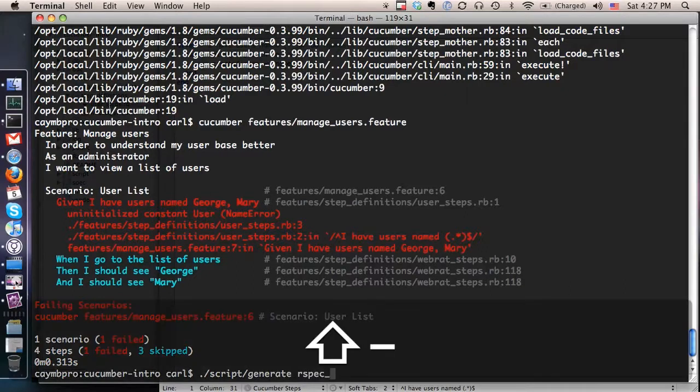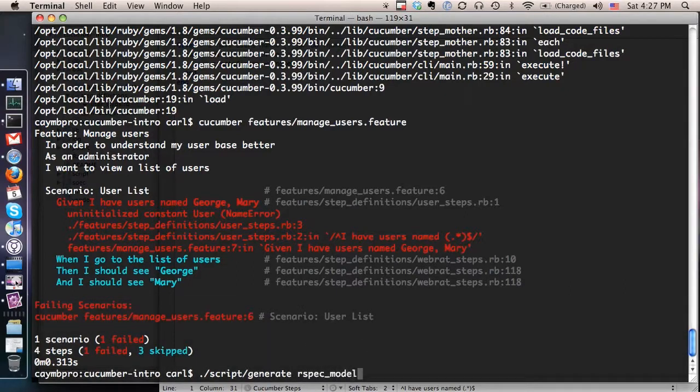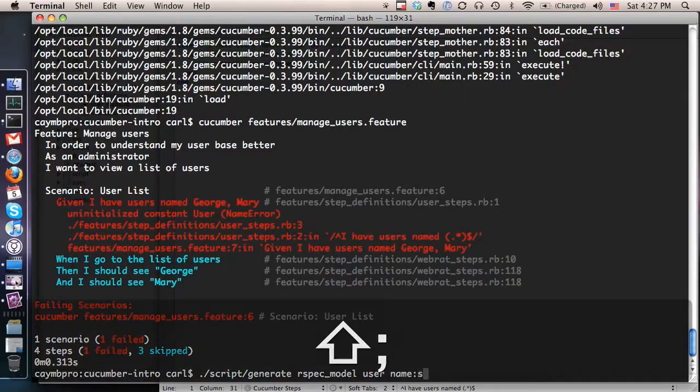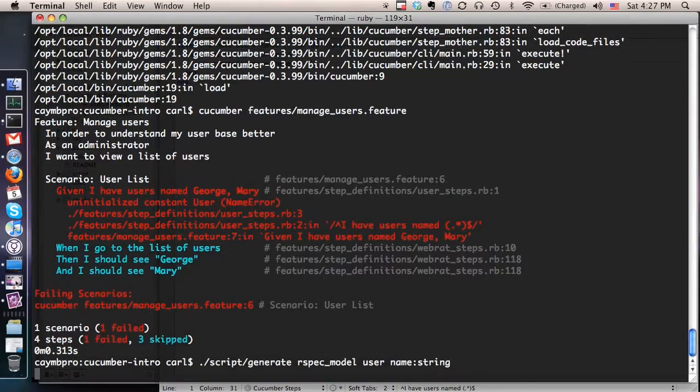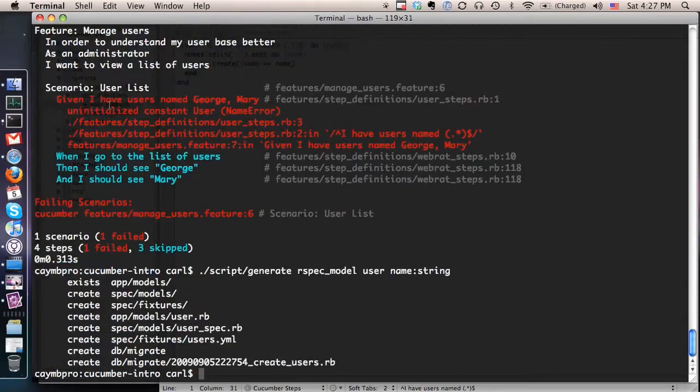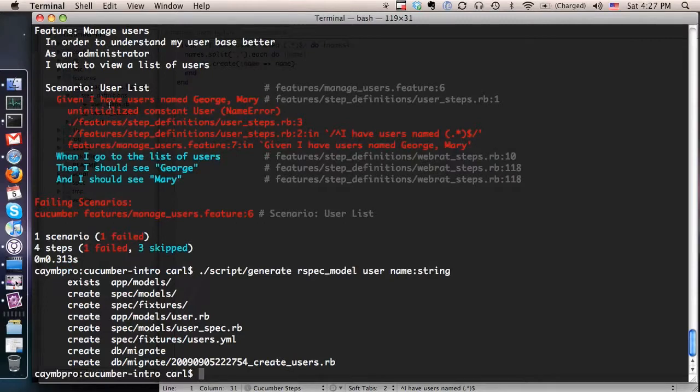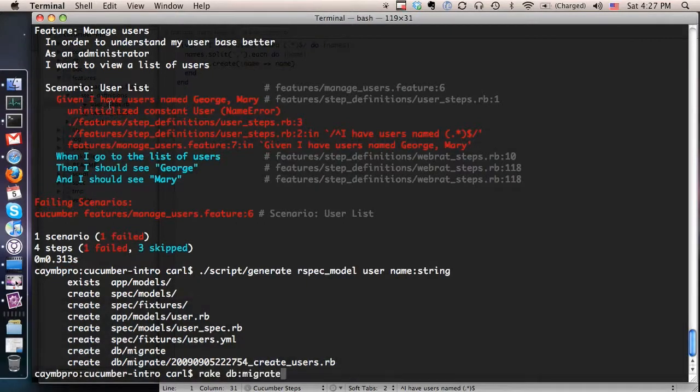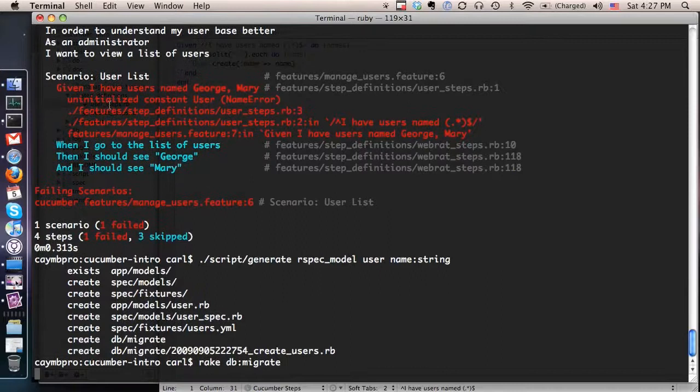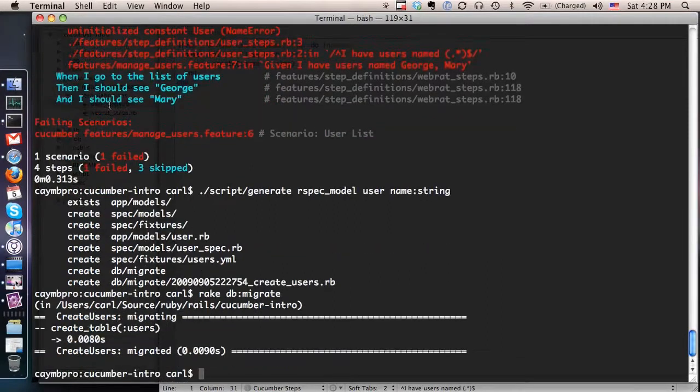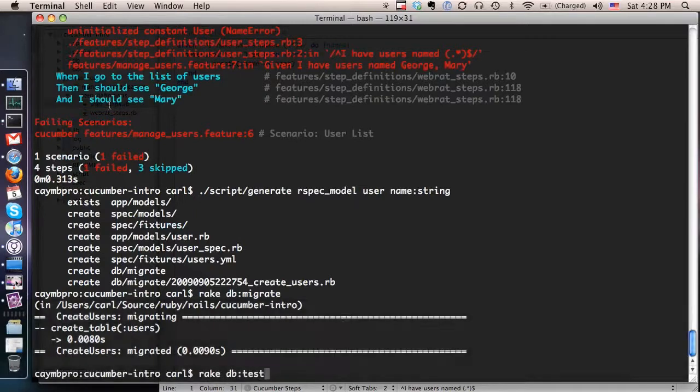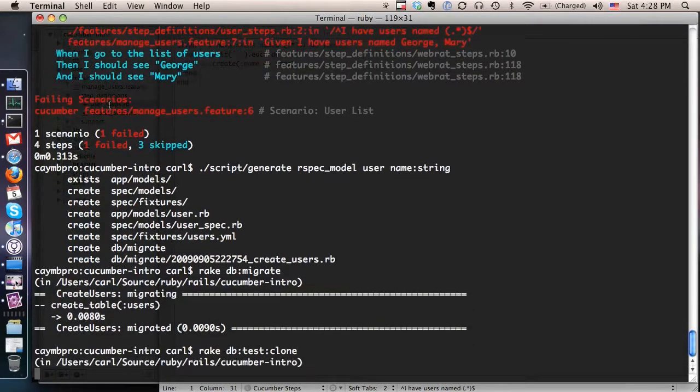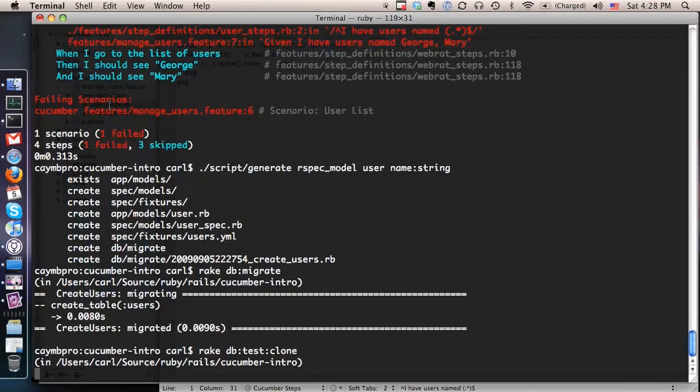RSpec. We'll use a RSpec generator here. Create a model called user. And we'll just give it a single attribute called name. That's a string. And it went ahead and did that for us. And we're going to run the migration that it created as well. Copy that to our test database.